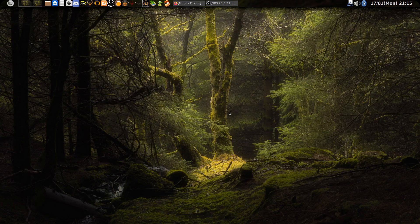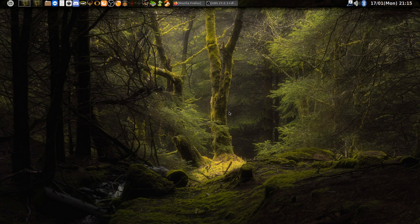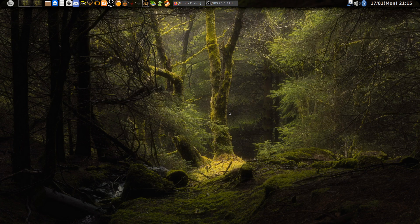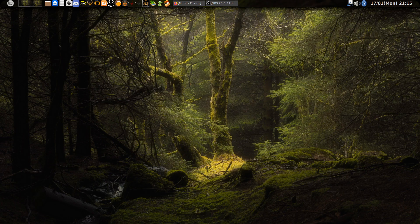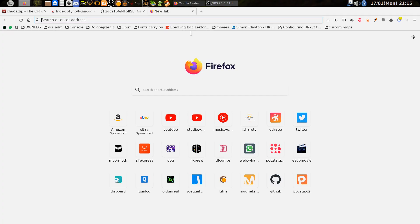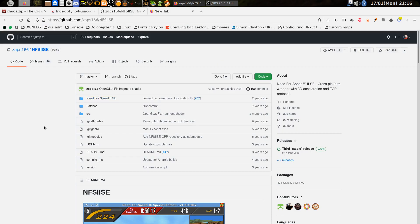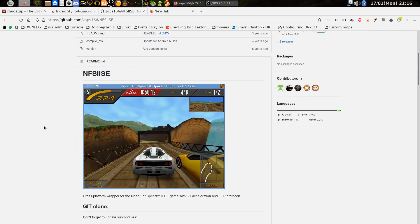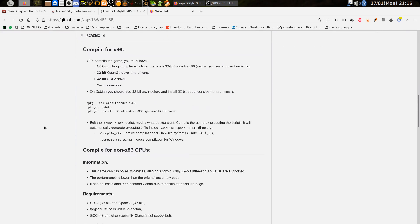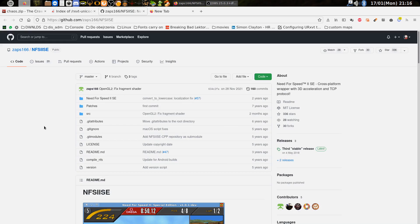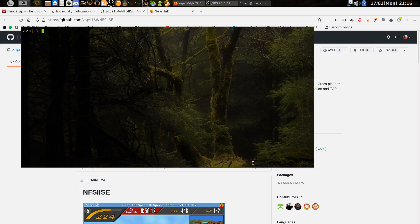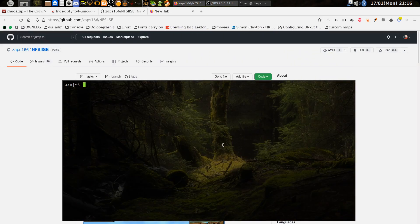I will show you how to run an old game Need for Speed 2 special edition natively on Linux. These days it can be done via special wrapper you can find on GitHub. So this is it and I will show you what you should do.